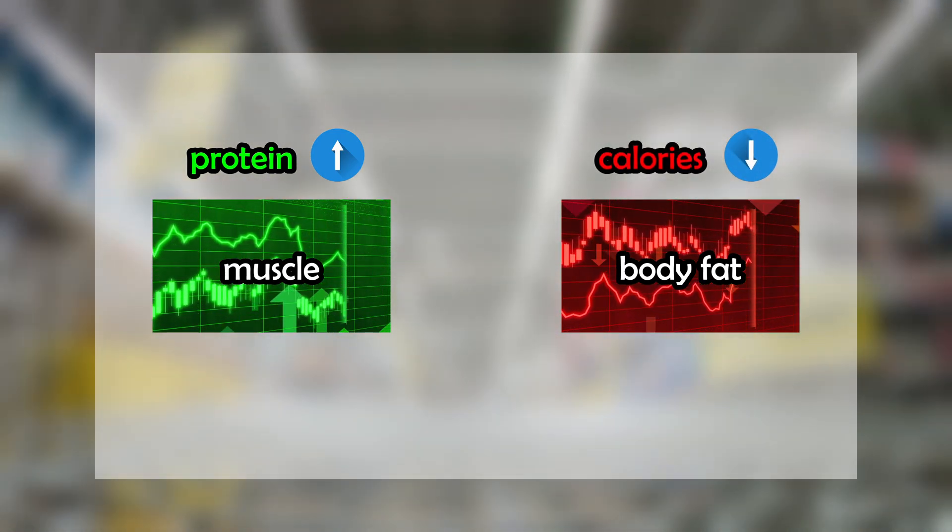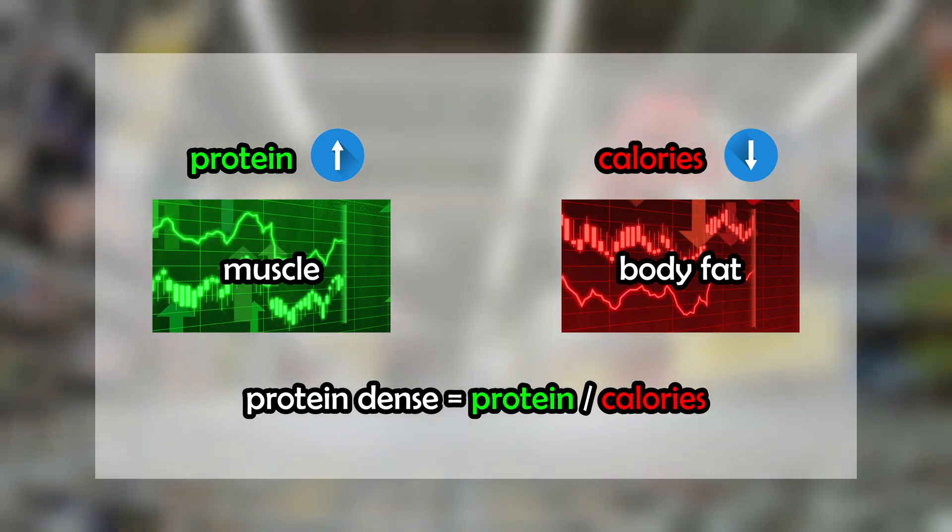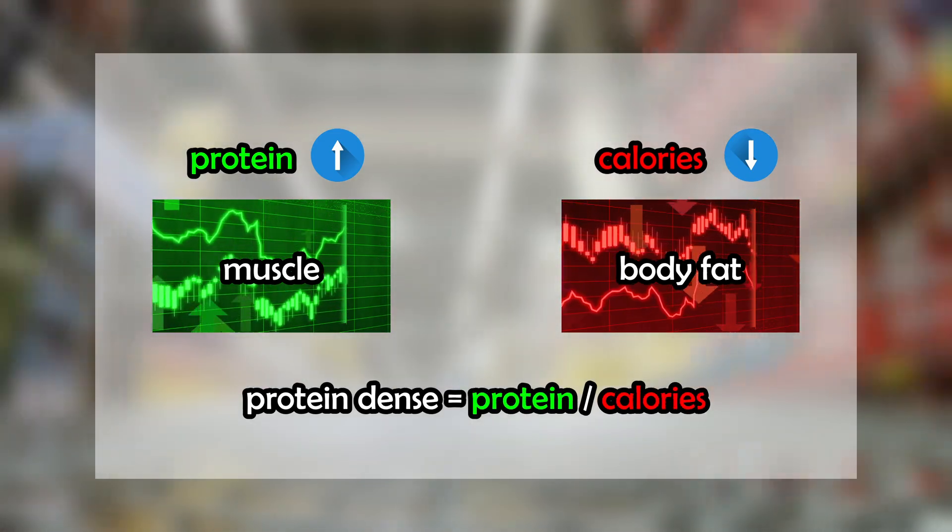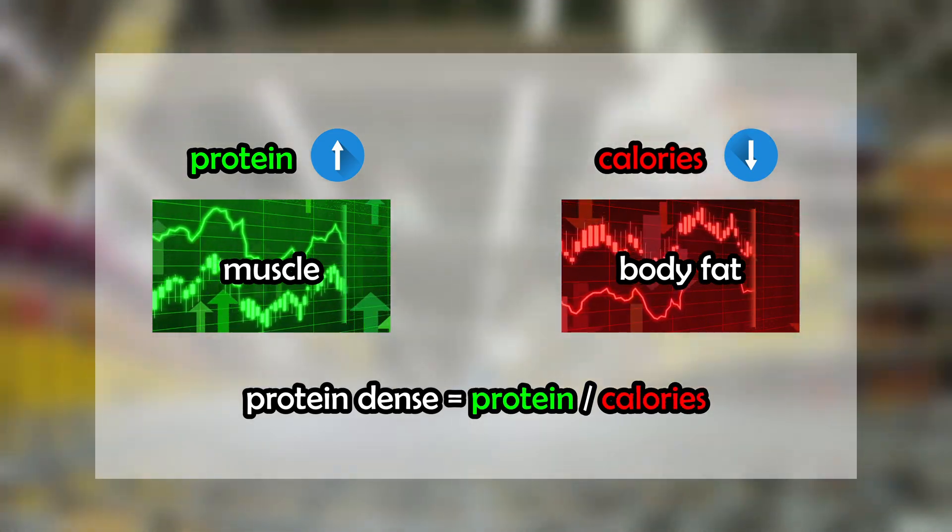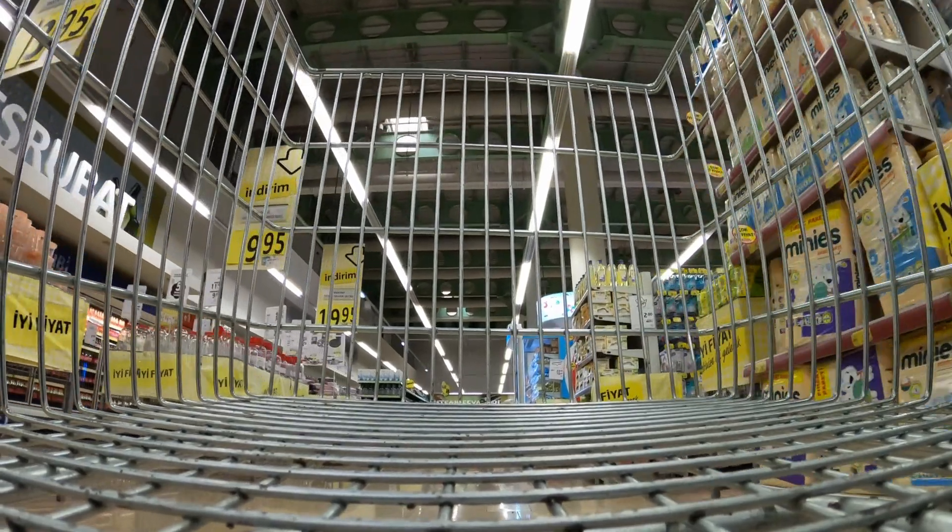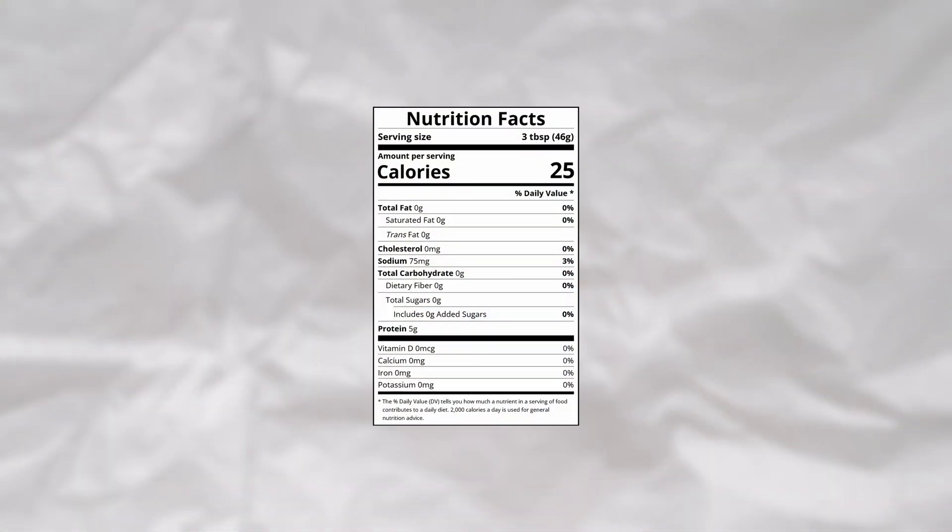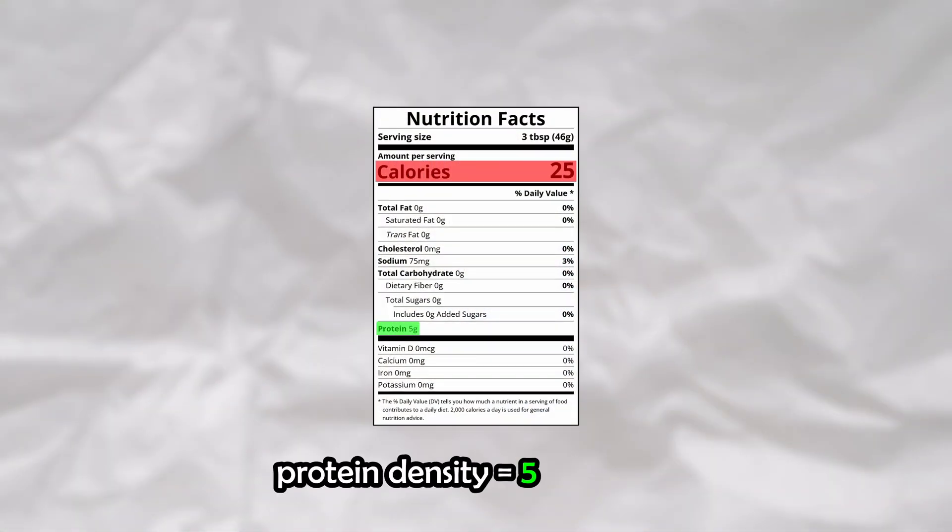This means that you need to target protein-dense foods, which are high in protein relative to their calories. I would find myself walking around the grocery store manually dividing the protein by the calories to derive the protein density ratio, which I soon realized could easily be automated.